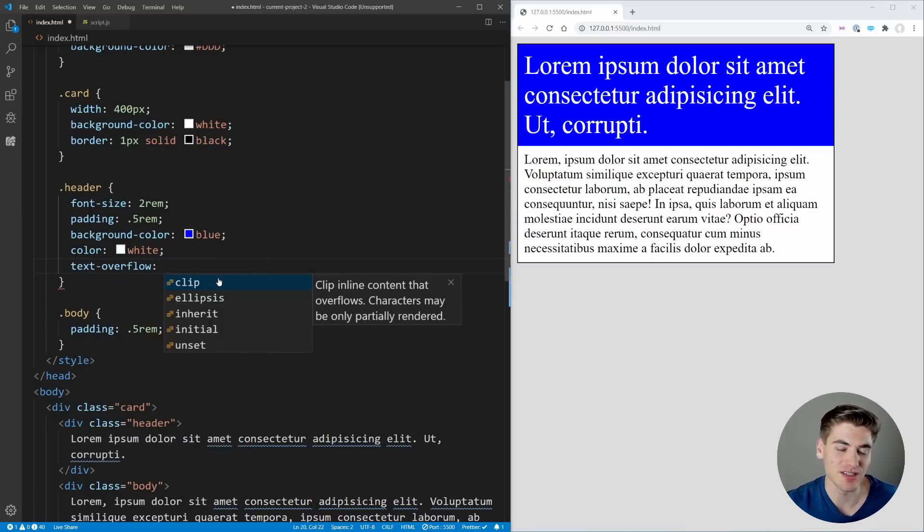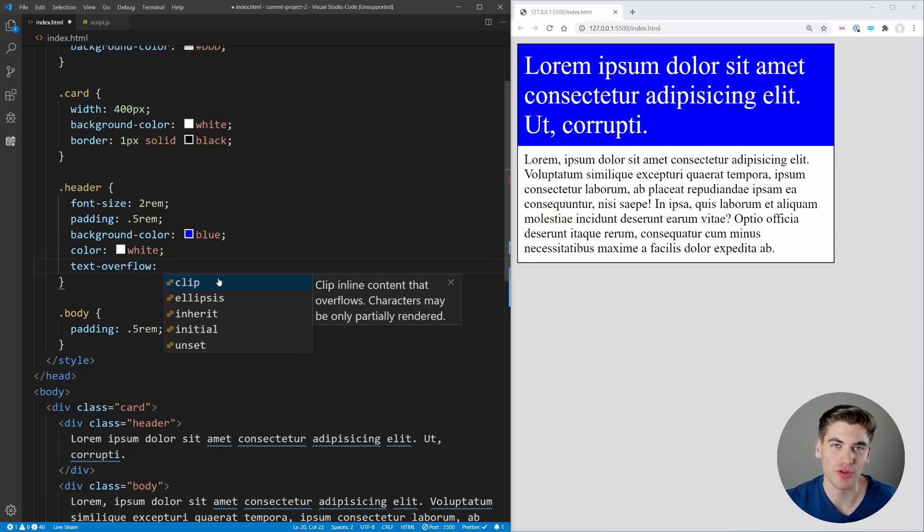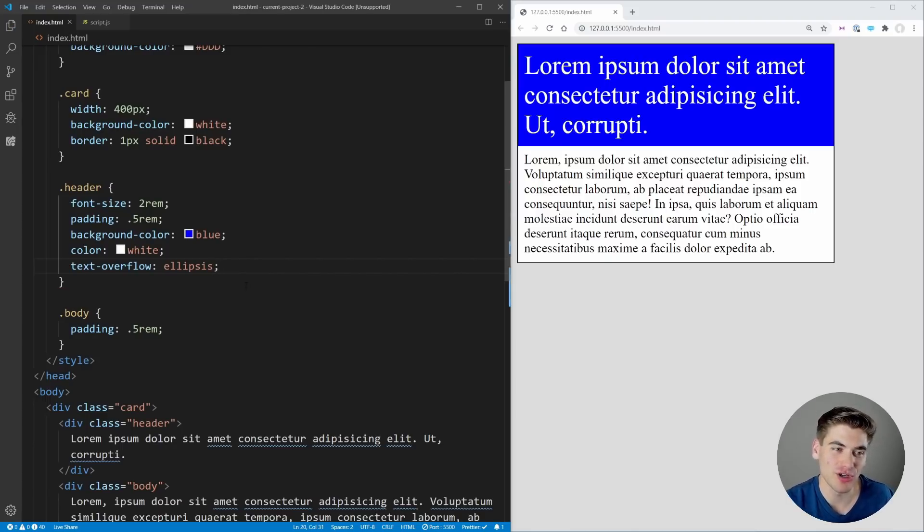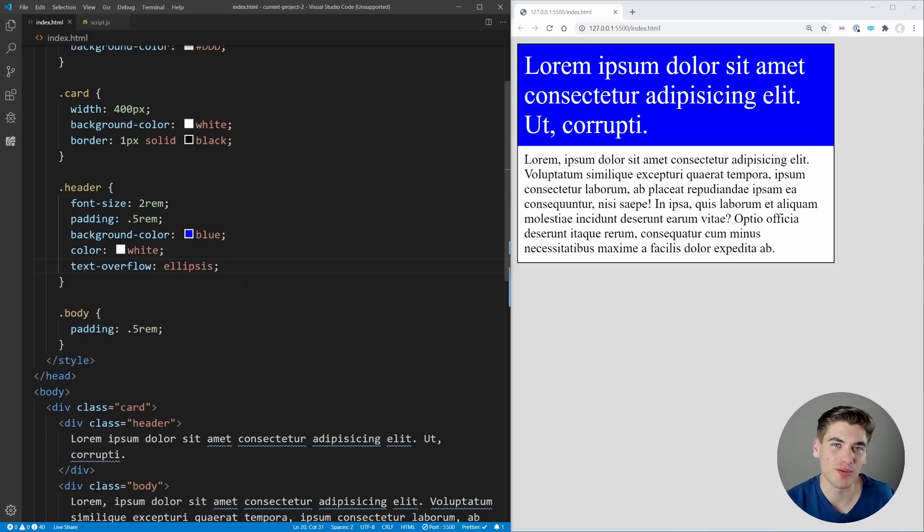By default it's set to clip, which means it just clips off all the text that expands past the element. You've probably seen this before. Ellipsis is where you have those triple dots at the end. If we save this you'll notice it doesn't do anything right away.